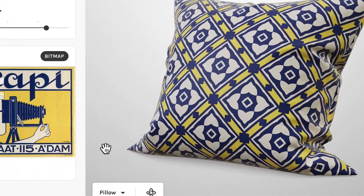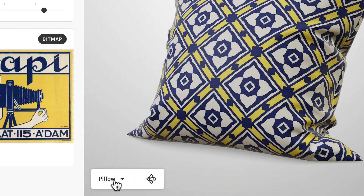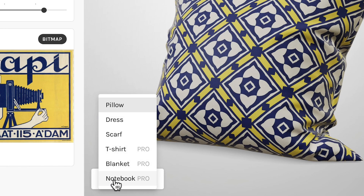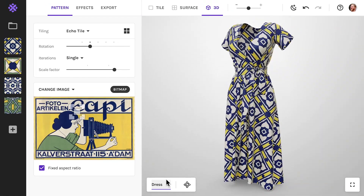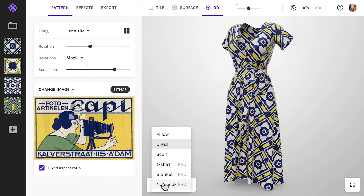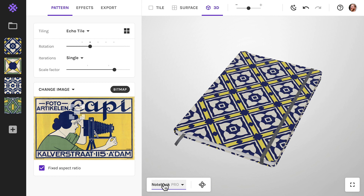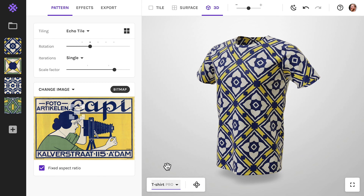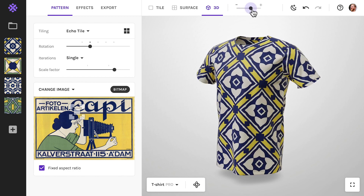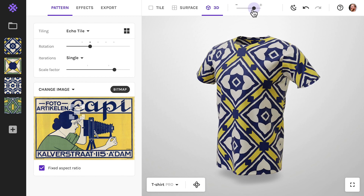In 3D, you can view your pattern on a range of products, like this one, or like this one. Let me pick the t-shirt. Just as in the surface view, you can set the size of your pattern with this slider.